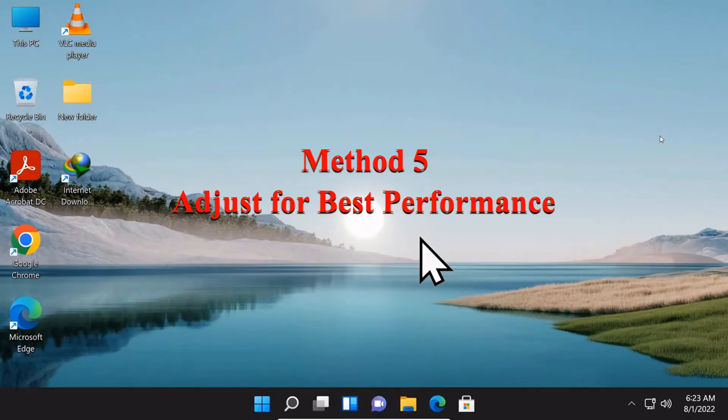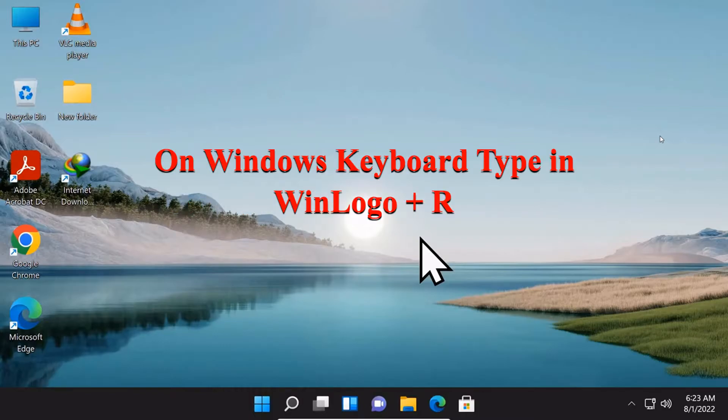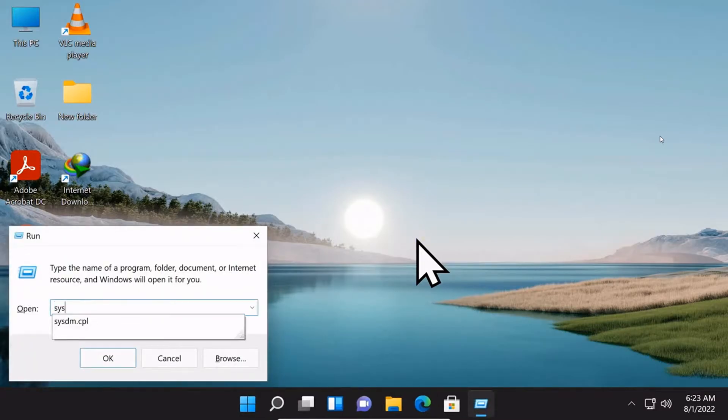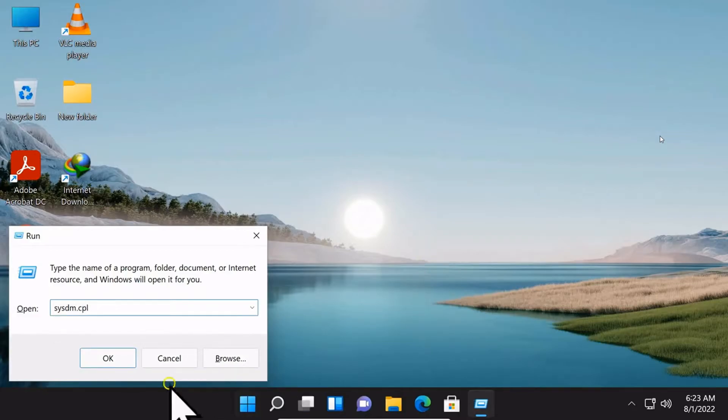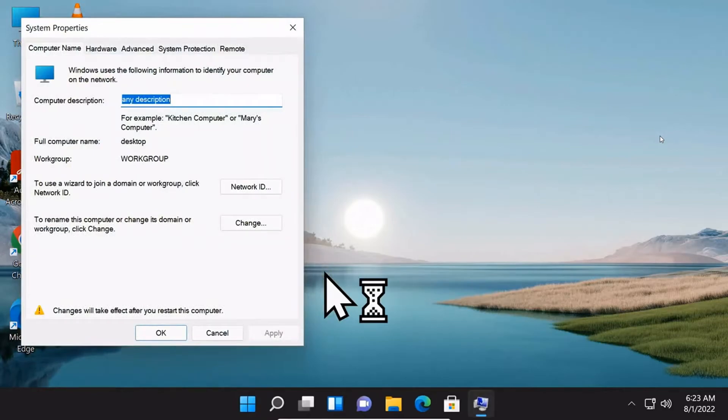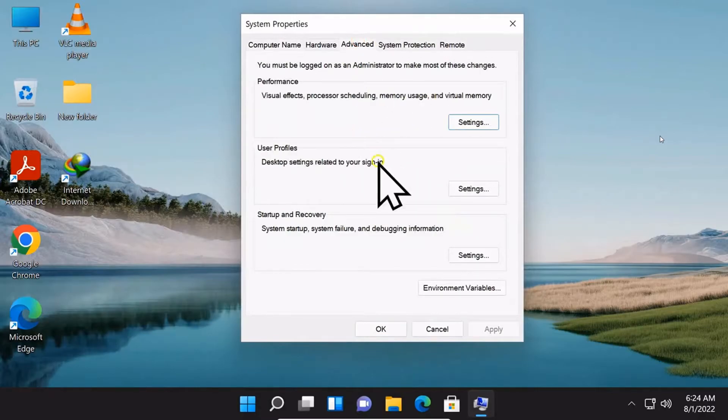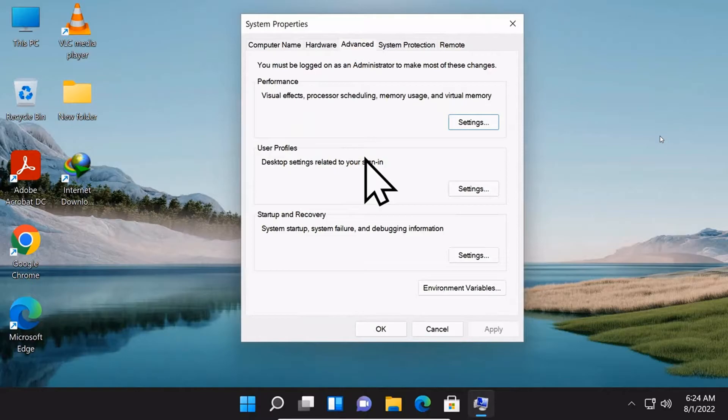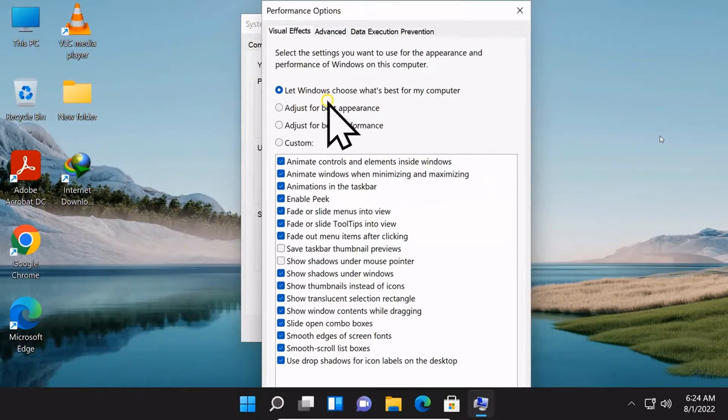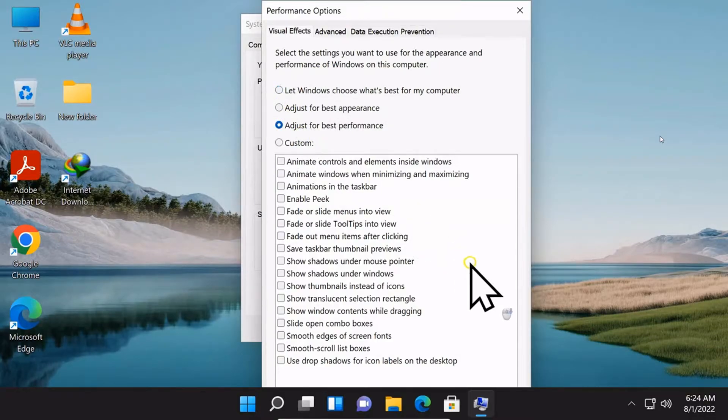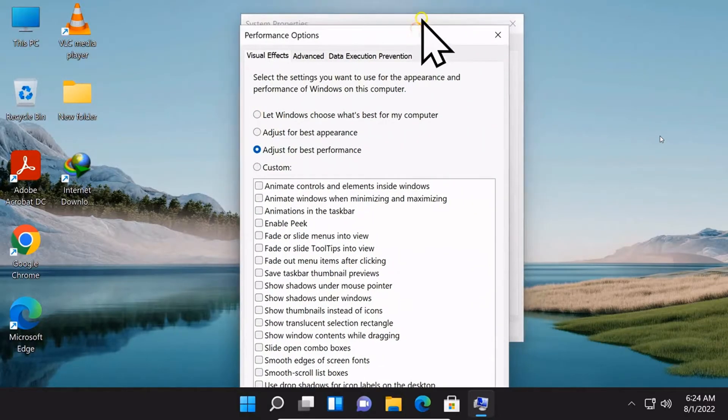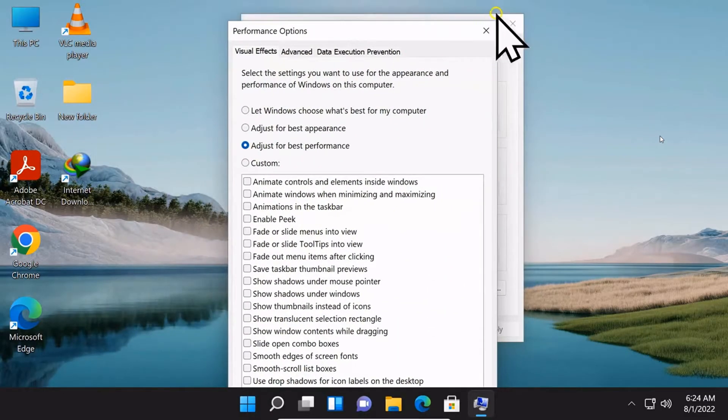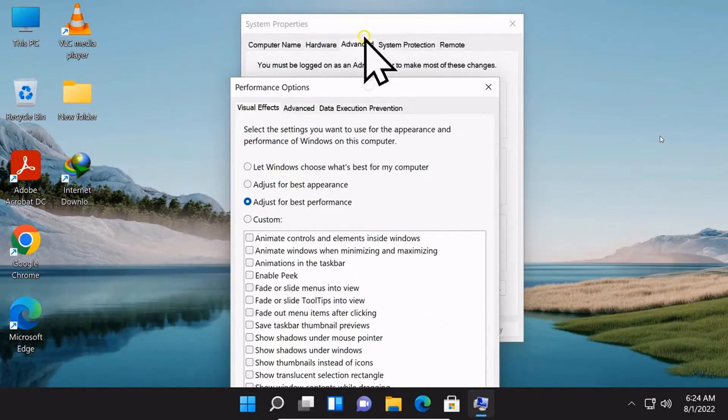Method number 5: Adjust for best performance. Type in sysdm.cpl and click OK. Go to Advanced tab. Under performance, select settings. Under visual effects, check adjust for best performance.